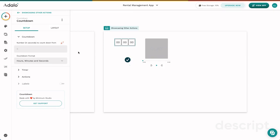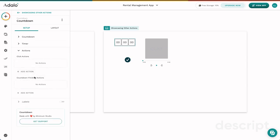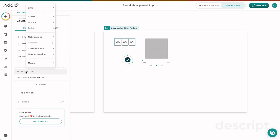Here we have our countdown component. There's lots of reasons that you may want a countdown component in your app. At this level, there are two different actions that can happen in this component. First, there's click action. So what is going to happen when somebody clicks on this component? Click actions are normal in almost every single component, and so this one isn't new.